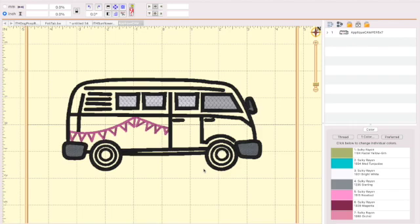I thought I'd do it on a dish towel and I thought I would do it for my son Michael who wants to get a van and do some camping in it. So what I want to do is I want to add his name here and I thought I would add it here or here and I'm going to see what looks better.